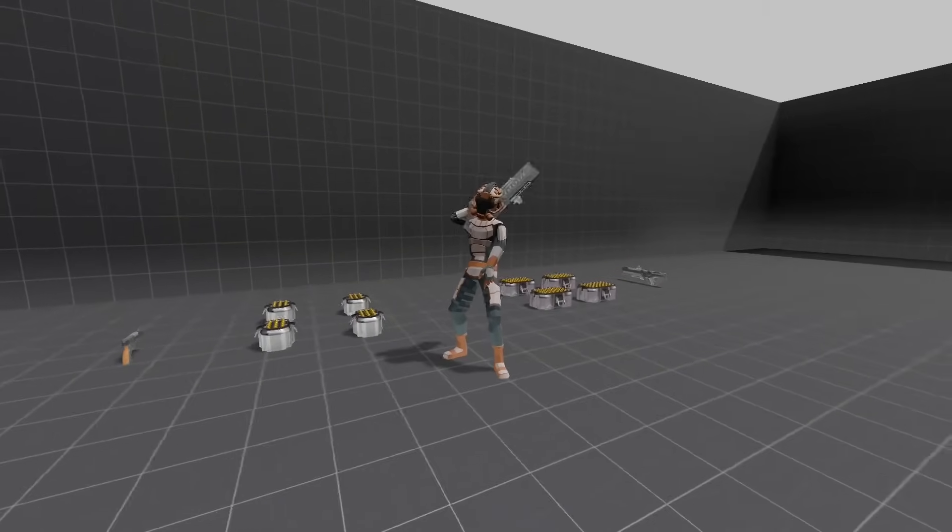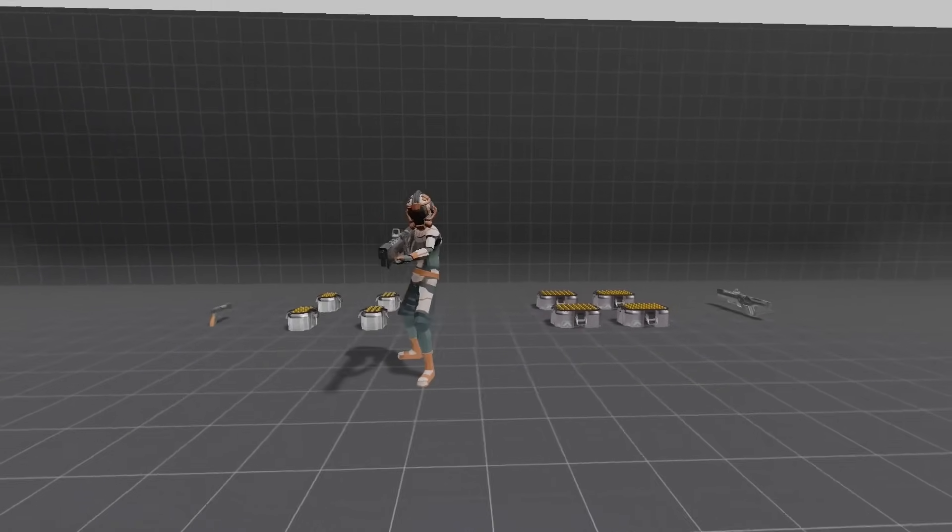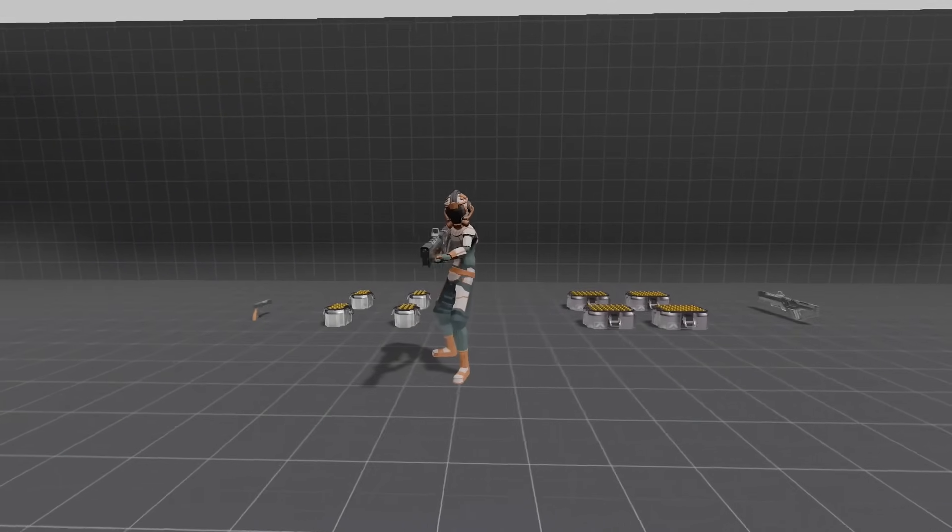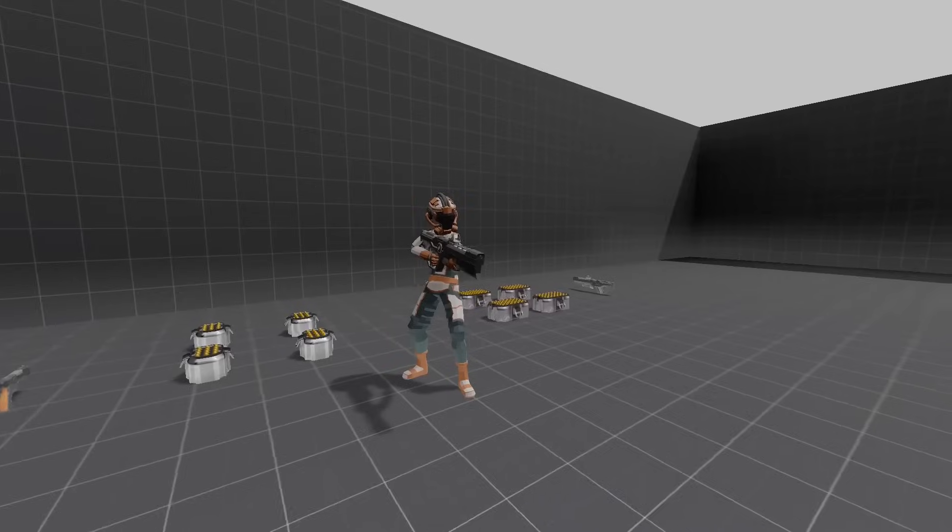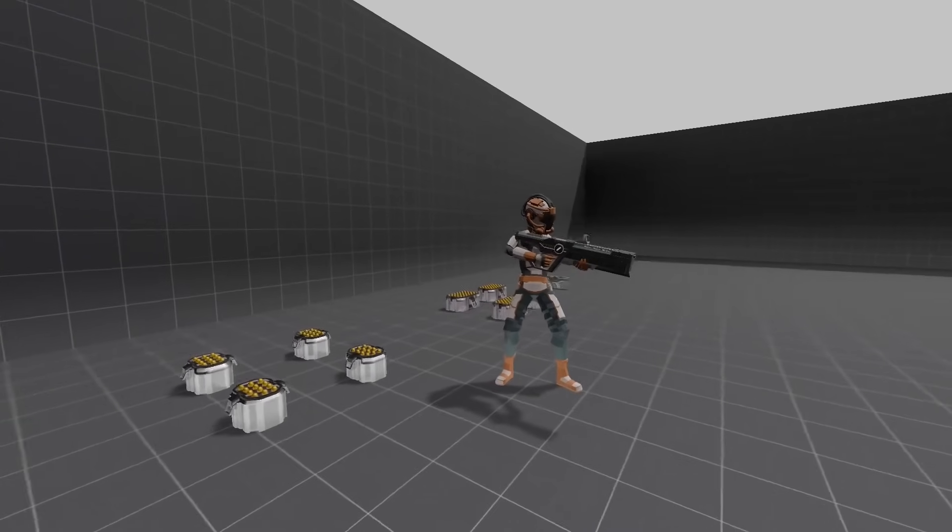Welcome back. Again, we have an entire series where we're creating a complete third-person controller.